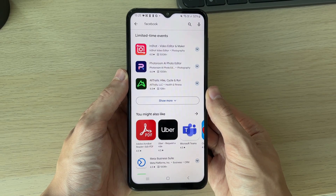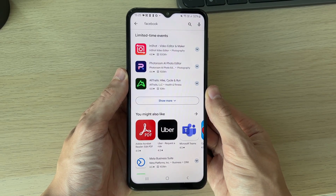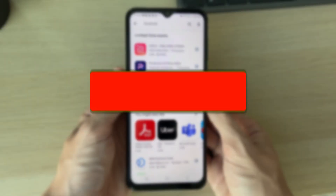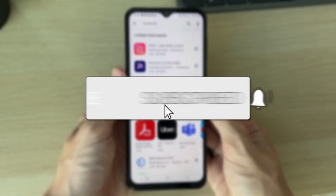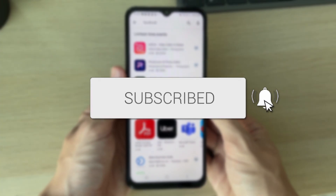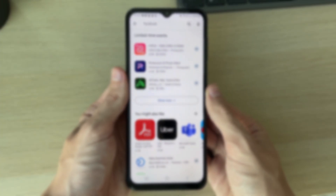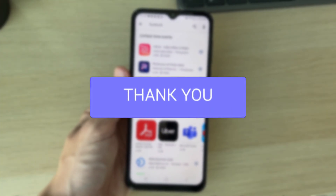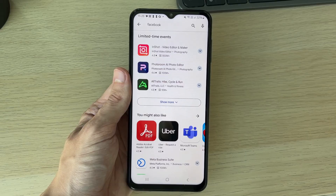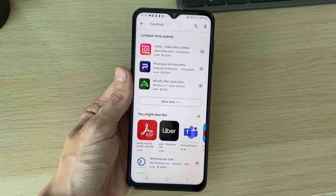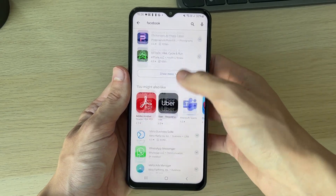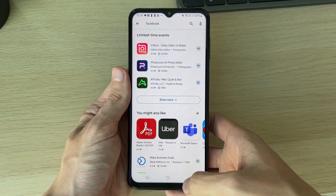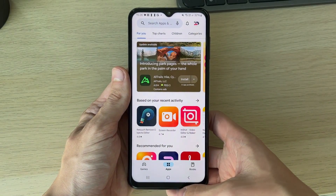We'll guide you through how to fix apps not showing in the Google Play Store. If you find this guide useful, consider subscribing and liking the video. This can be super annoying, so let's get into some fixes. As an example, as you can see, Facebook is not showing up for me.